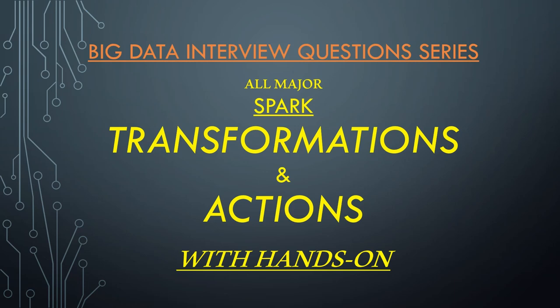When you start preparing for Spark interviews and start your hands-on, you come across and tend to use multiple transformations and actions. In Spark interviews, 40 to 50 percent of the questions are based upon use cases where you'll be given a small use case to judge if you can solve that using some transformation and action. Also, which transformation you use will reflect how efficient code you can develop.